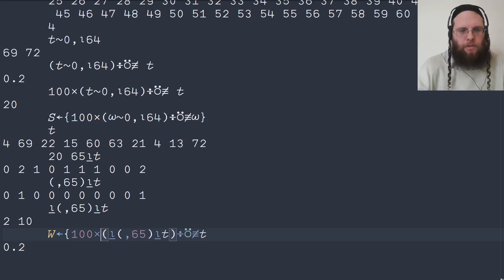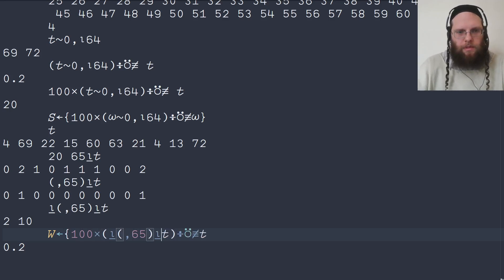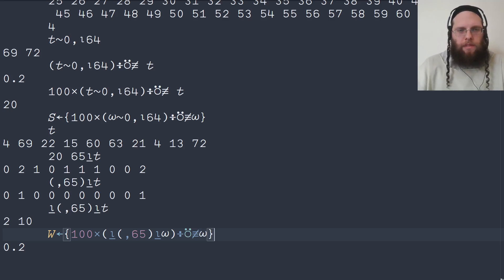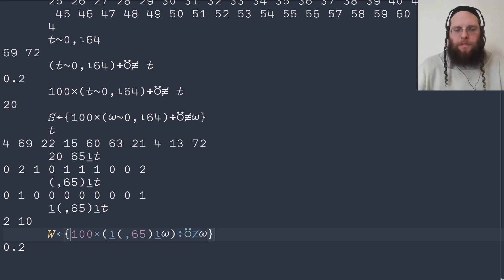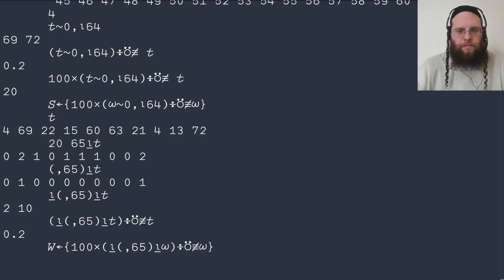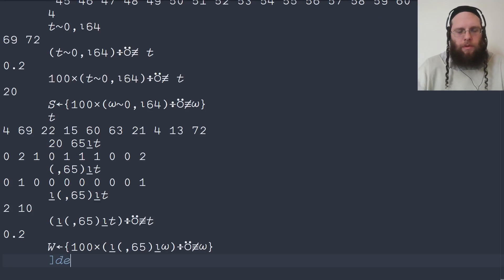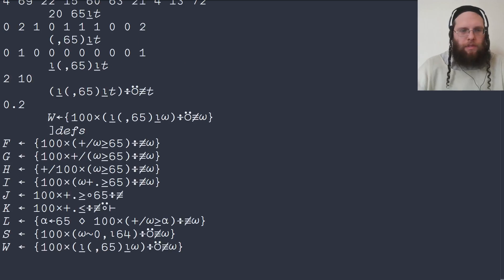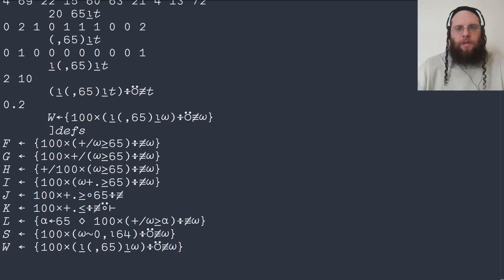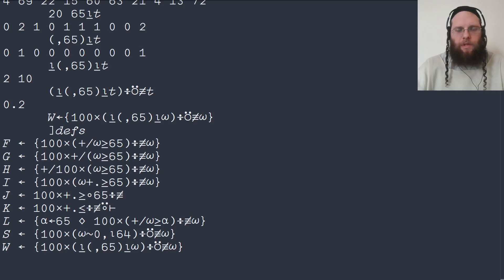And of course, for both S and T, we could modify them to take an optional or required left argument. So here are all the definitions that we did today. Compare them. Don't forget to check out what the performance looks like on the kind of data that you're running with. Thank you so much for watching.